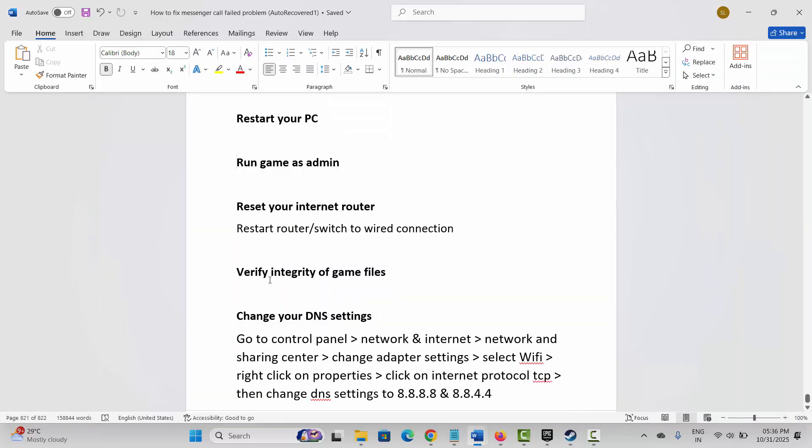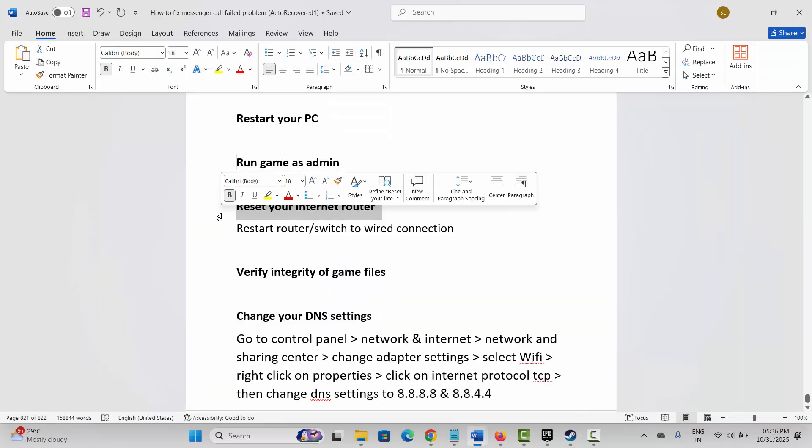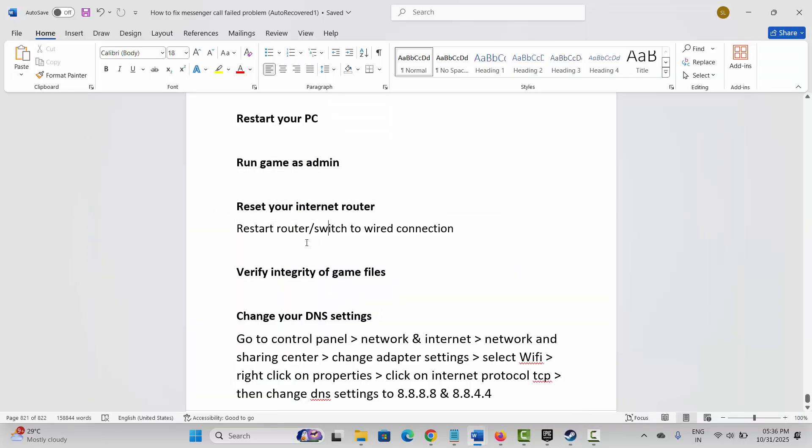If not, next is to reset your internet router. You are suggested to restart your router or switch to a wired connection to fix the issue. This is highly suggested because the error can be because of your internet connection. Do the steps and check if the issue is resolved.